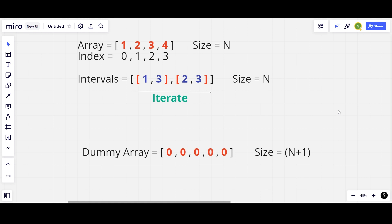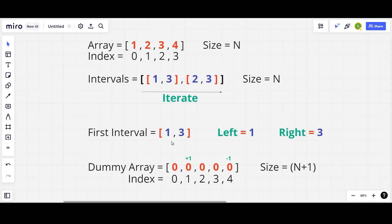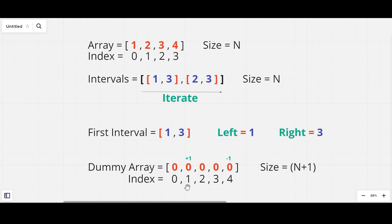The first interval is [1, 3], so left is 1 and right is 3. We increment the dummy array at the left index (index 1) by +1, and we decrement the dummy array at the right+1 index (index 4) by -1.